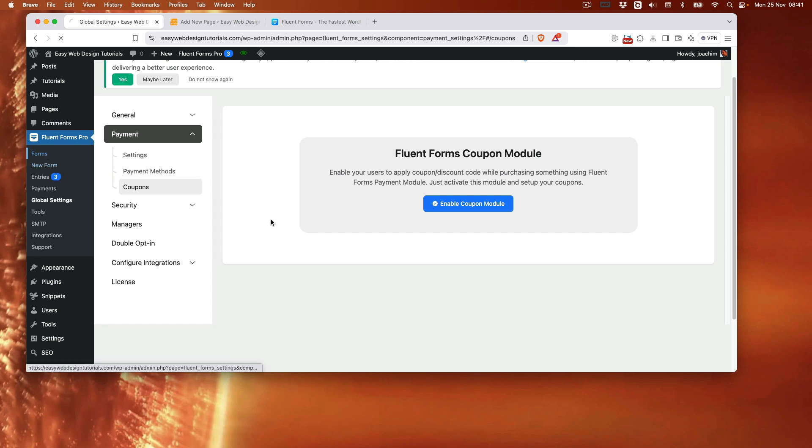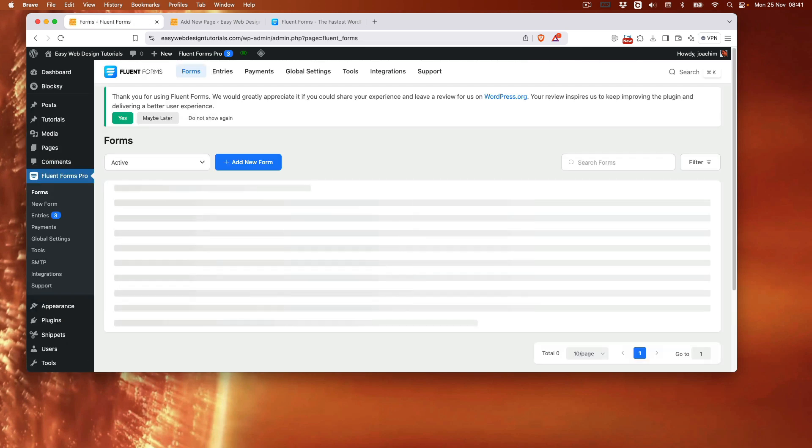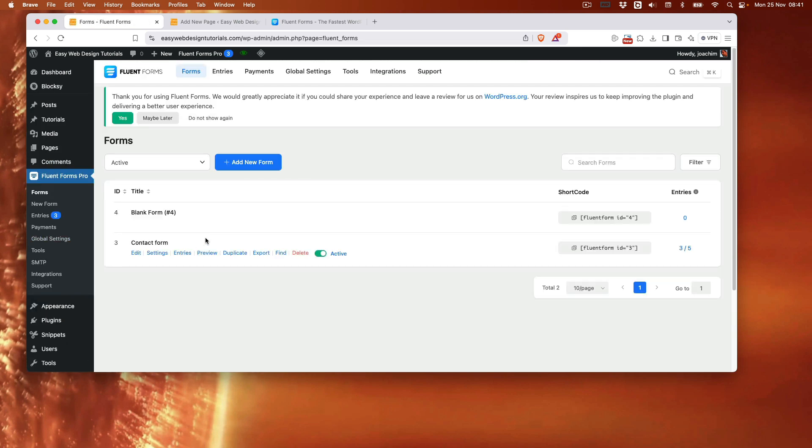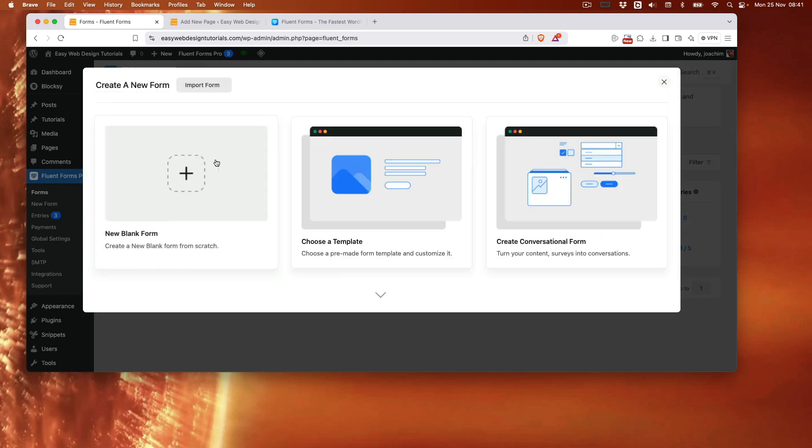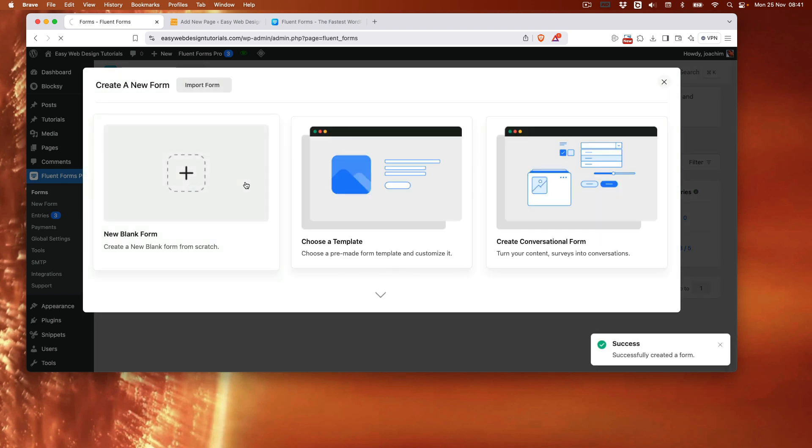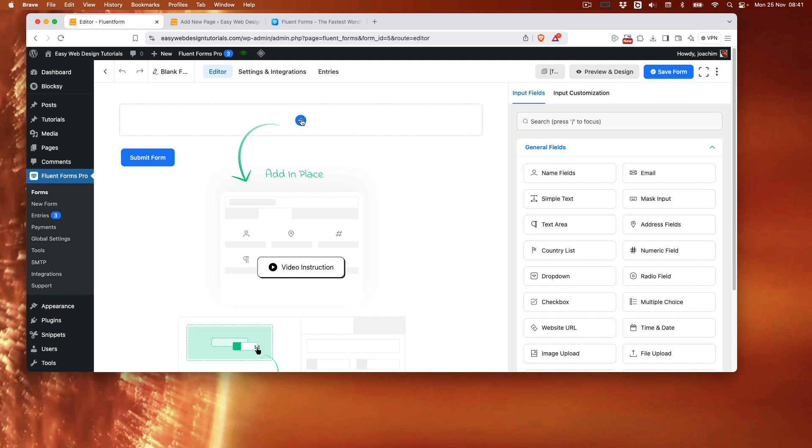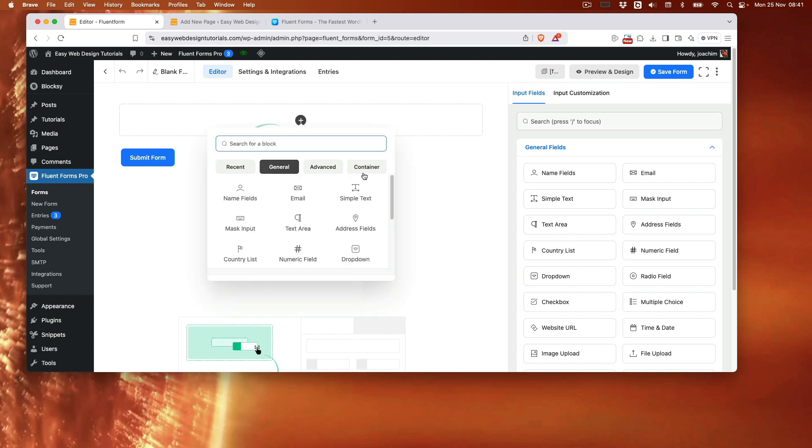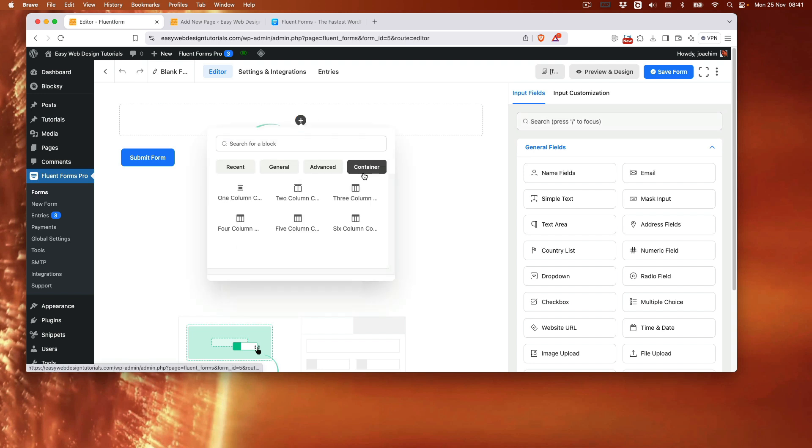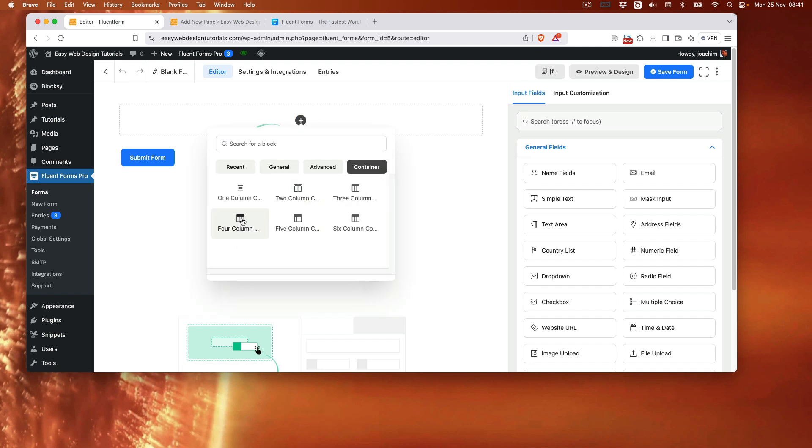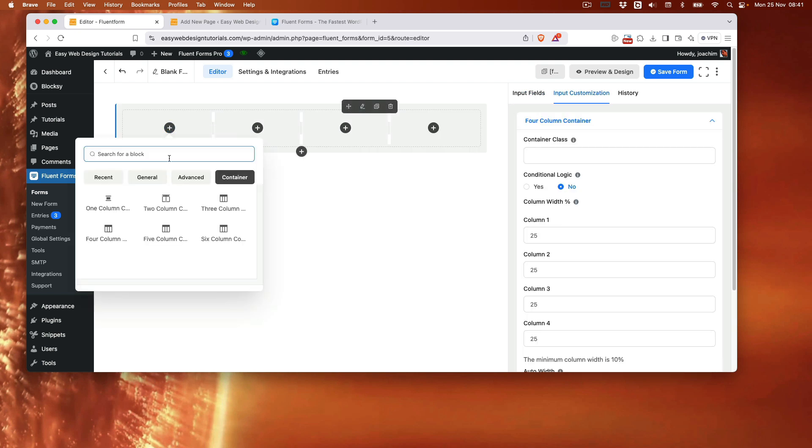And I will add a new blank form. I will add in a container. Four column container. Here I want to add in a picture of a product. As well as payment item field. And a quantity field. So custom HTML.